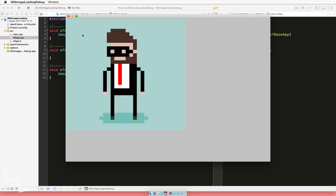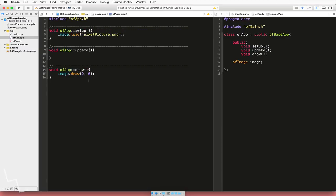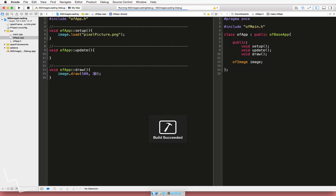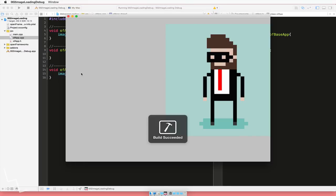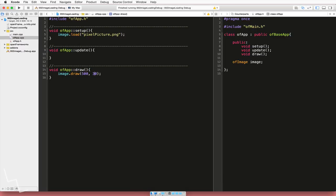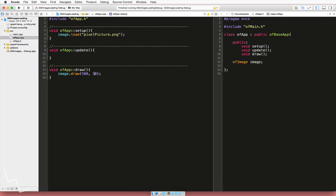But how do you need to actually move it? Very simple. You actually just need to change these numbers. And draw has four that you can actually put in. X and y coordinates and then the width and height of the actual picture itself. So we can change this to say 500 and then 30. So it'll be 500 to the right and 30 down. There we go.